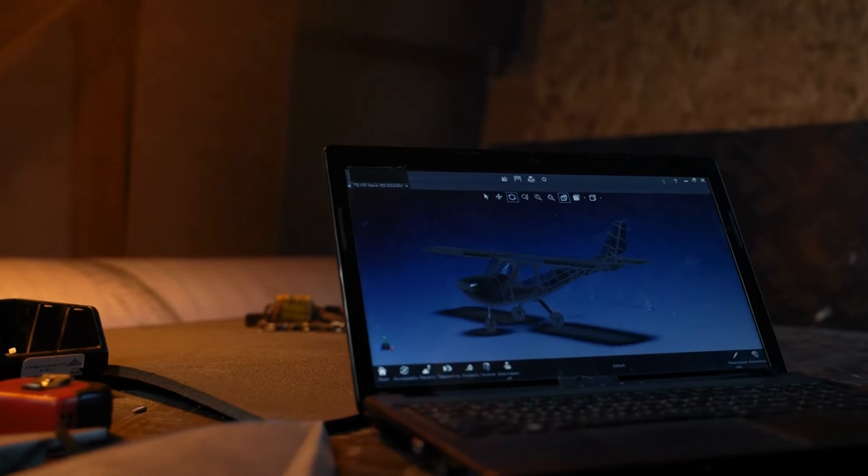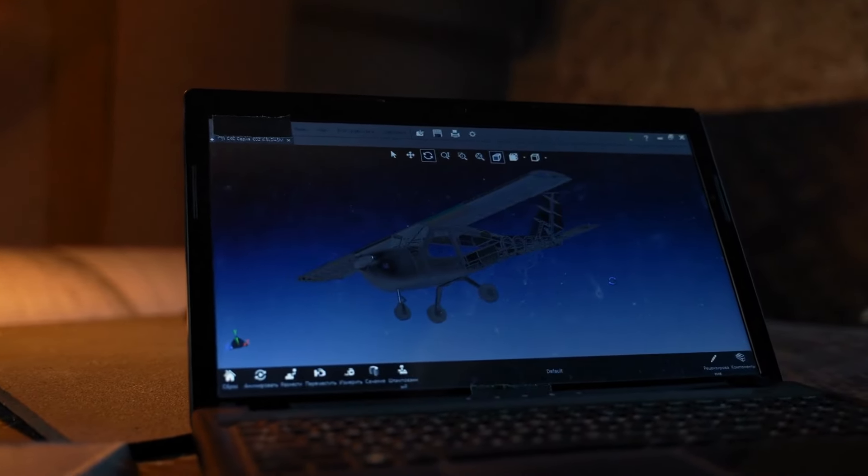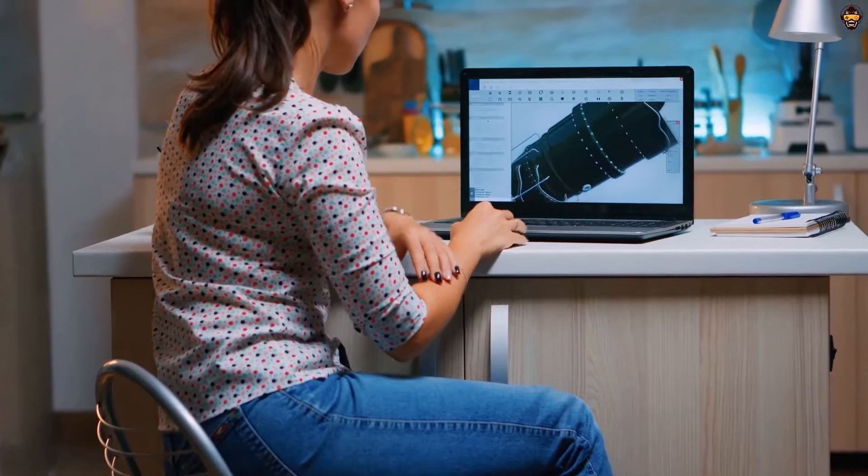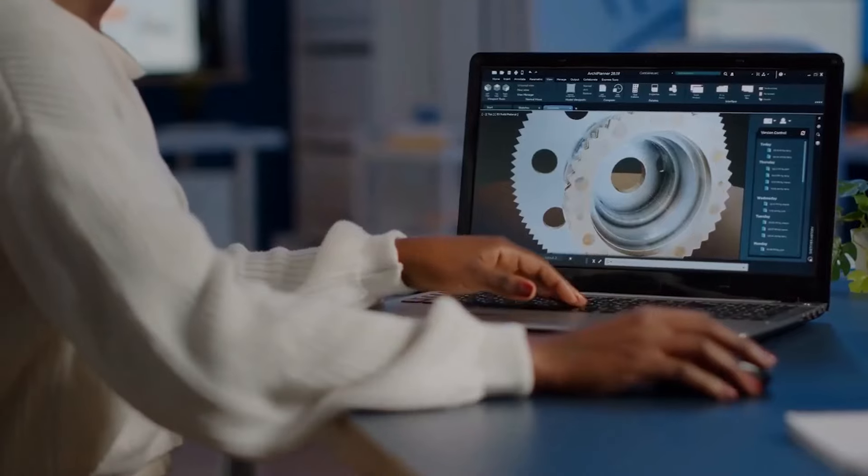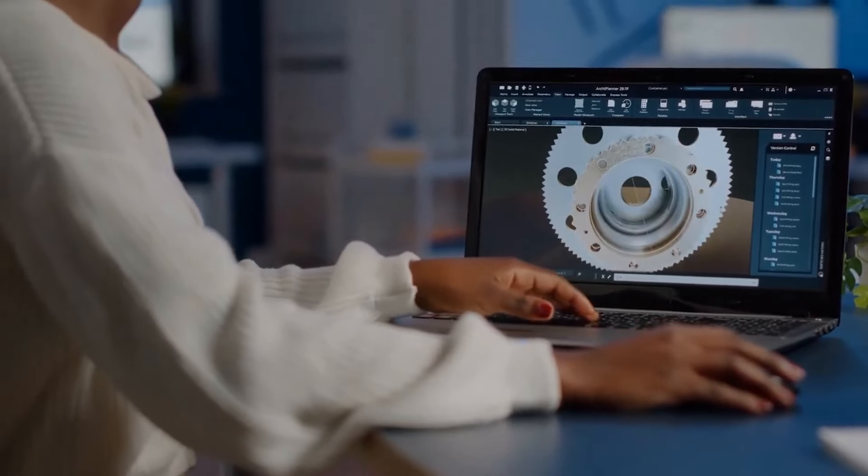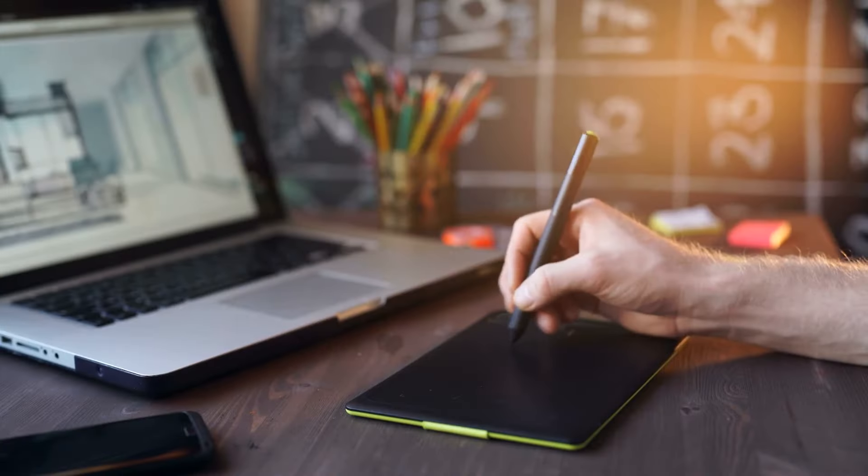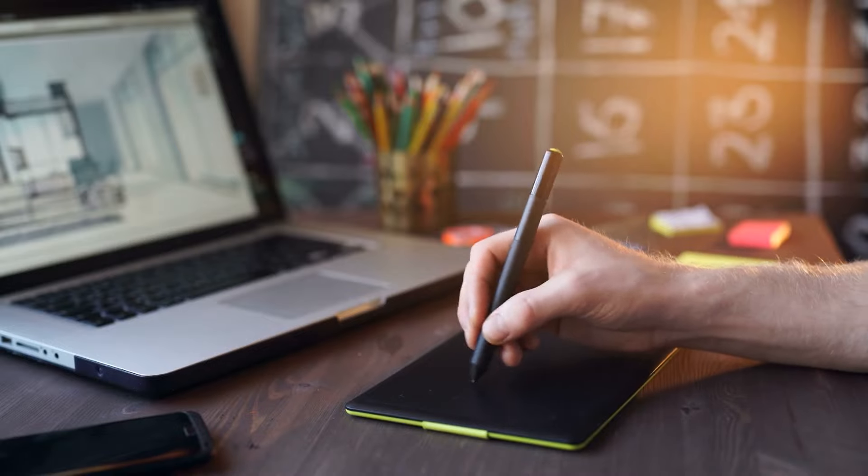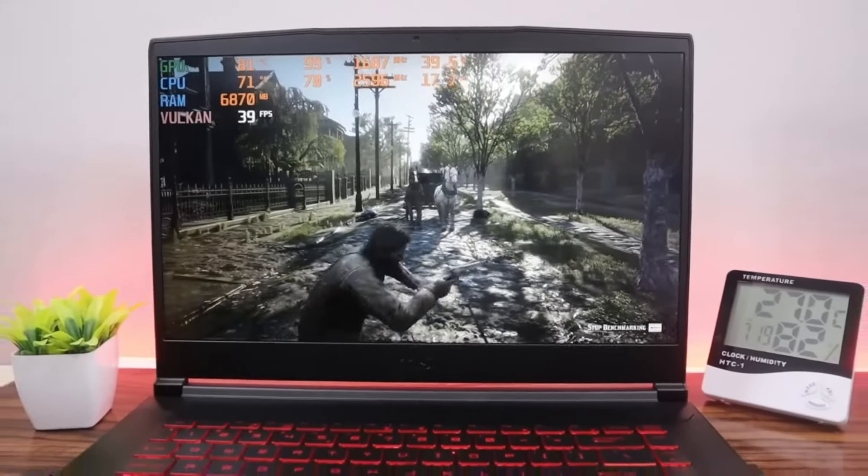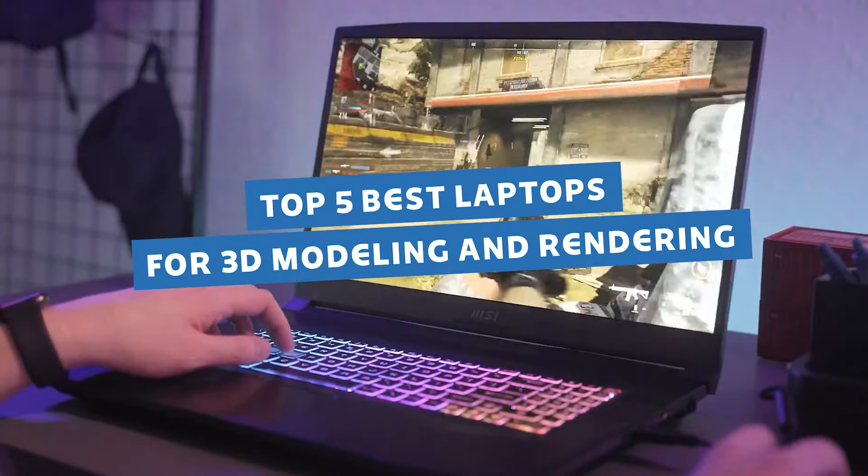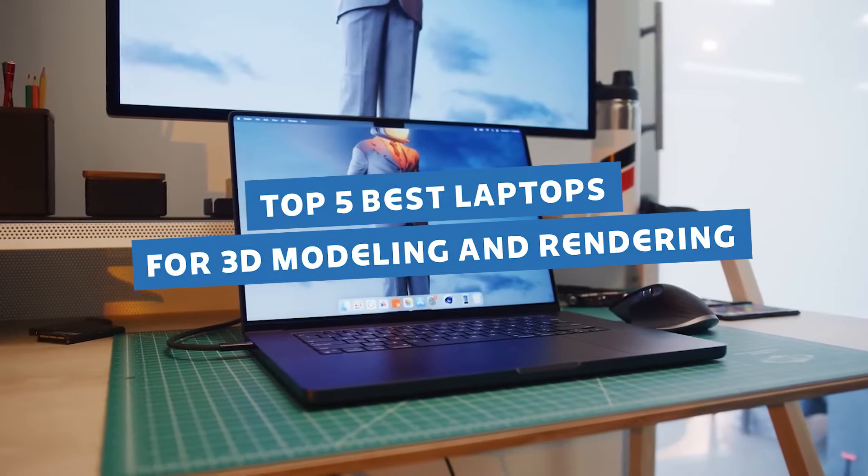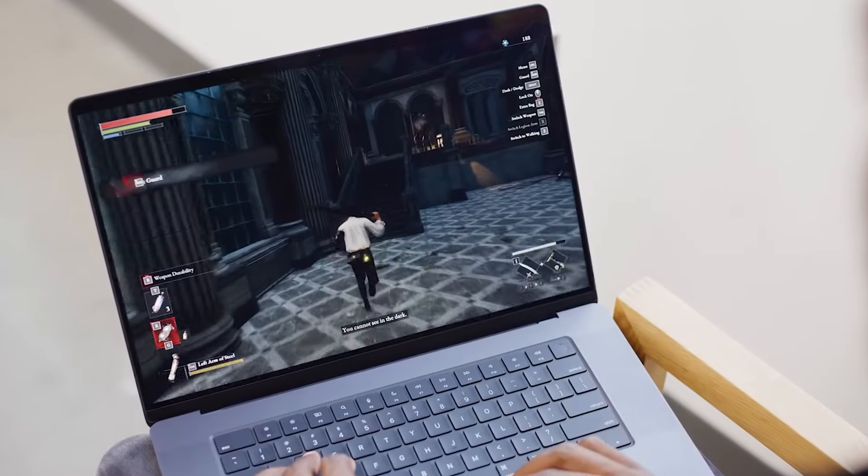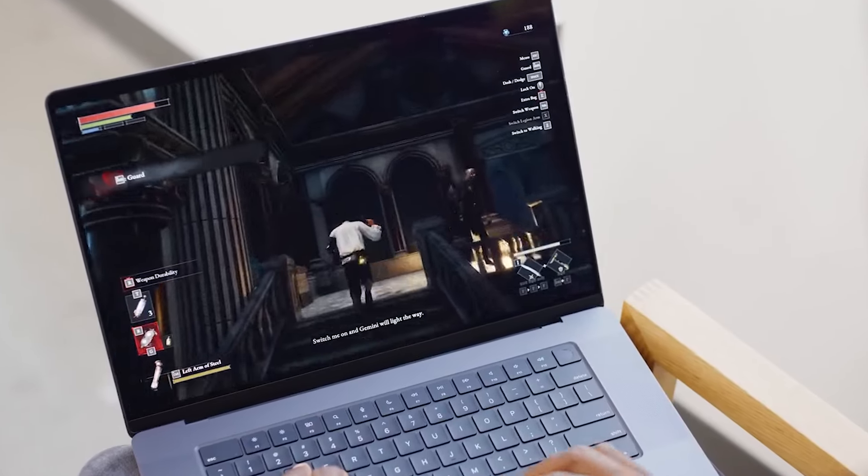We all know the problems that come with having a laptop that just doesn't cut it. Laggy renderings, constant crashes, and let's not even talk about those endless loading times that make you want to pull your hair out. If this is you, today is your lucky day, because in this video, we're about to blow the lid off the top 5 best laptops for 3D modeling and rendering in 2024. And trust me, these machines are absolute monsters.